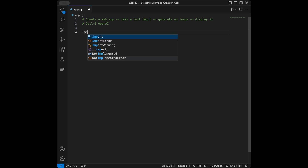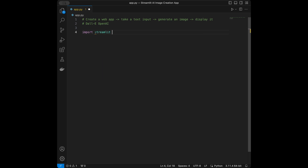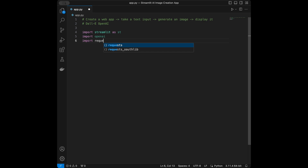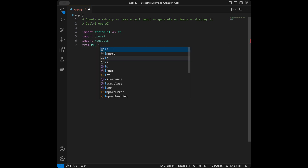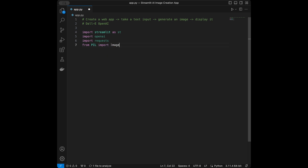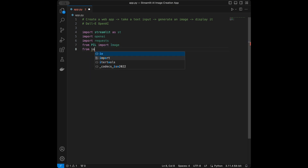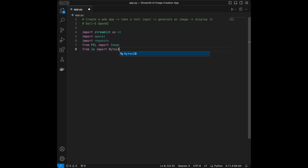I will say import Streamlit as ST for our web app, import OpenAI for the model, import requests, and from PIL — Python Image Library — import Image. Next up, from io import BytesIO.